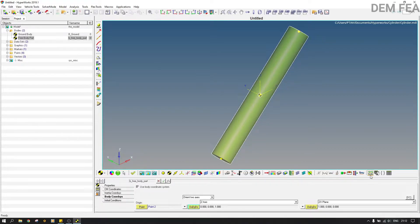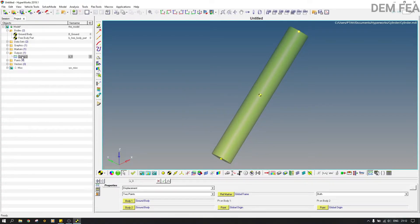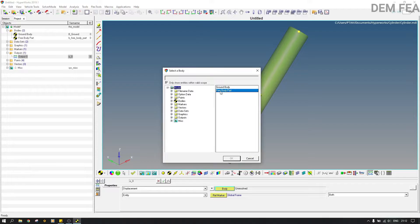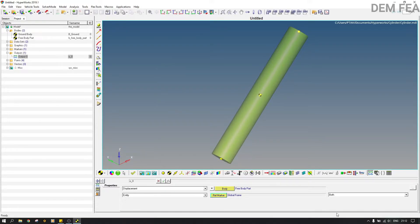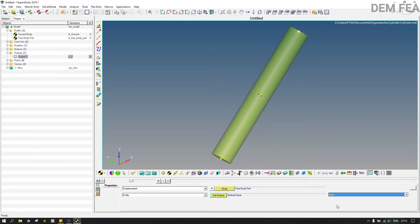Now we come to the output request. If you left-click it's just a filter, so you right-click the output request and you'll have something here. For this part you select displacement, then change entity to entity like that. For the body, you click twice and select free body part. Leave the reference marker at global frame. For the I marker and J marker: the I marker is the first body and the J marker is the second body — but because you only have one body, we leave it like that.